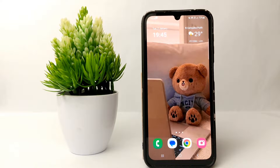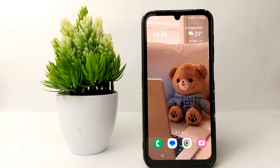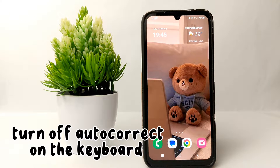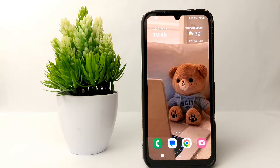Hello everyone, welcome back to Spot Area YouTube channel. In this video, I would like to share a tutorial on how to turn off autocorrect on the keyboard on Samsung Galaxy A25.